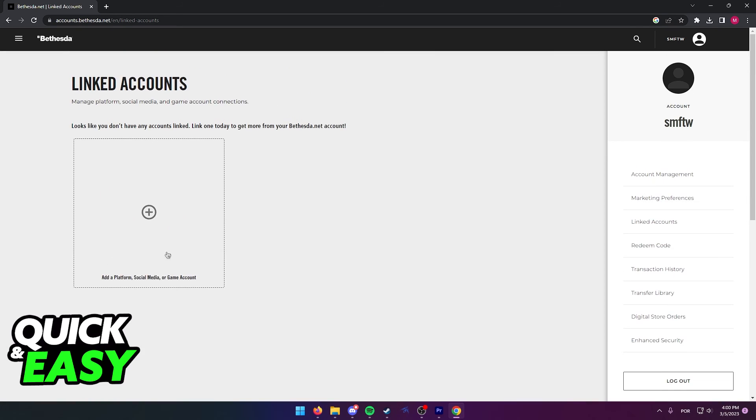As you can see here, I have none, but yours should look like this if you have a bunch of linked accounts, and in here should be your Steam account.